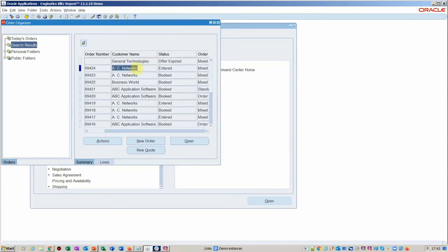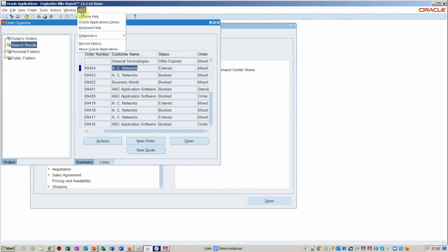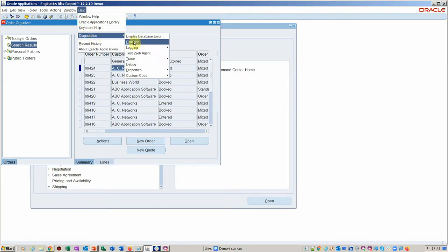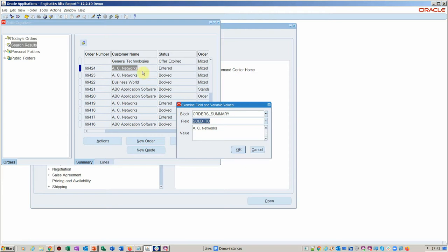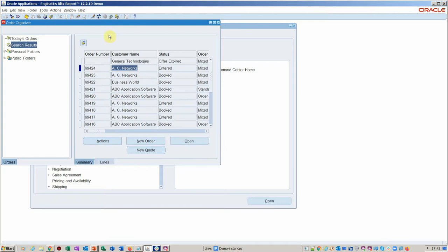Now if you wanted to find out the name of the field, you'd go into the diagnostic examine. Obviously you need to have access to this. You can see the block is order summary and the field is called sold to. This will then take the data from the field and use it as an input to the report's parameter.